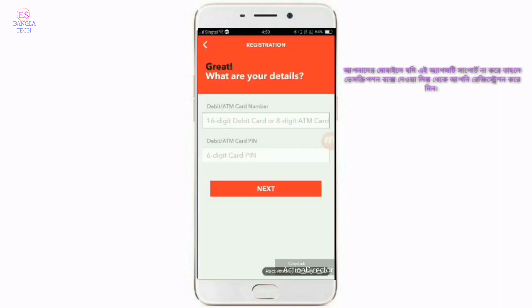Now the master card is the normal card. The number is the number that you enter. Then you can use debit card, ATM card, and bank account for ATM. Click on the next button.